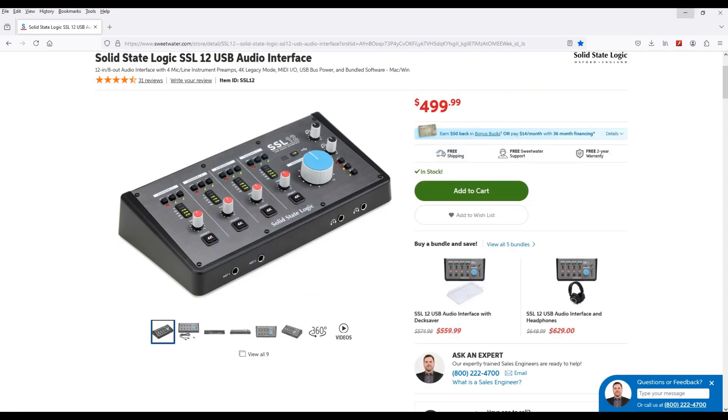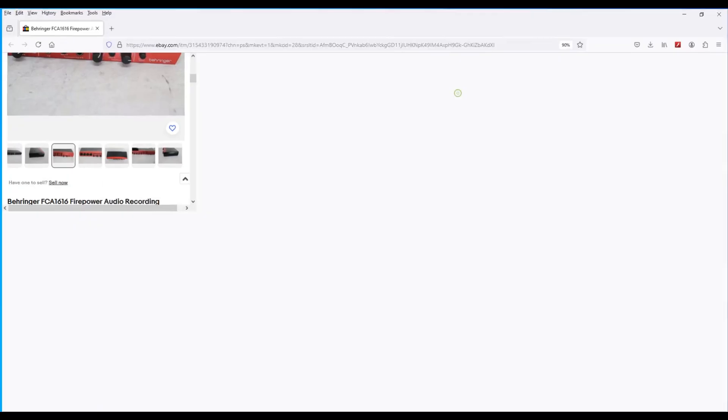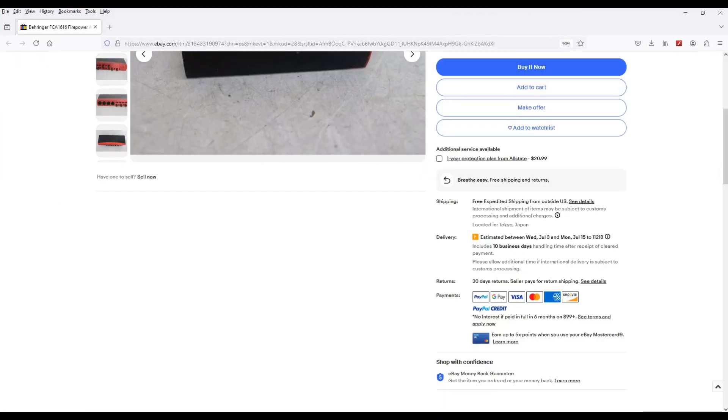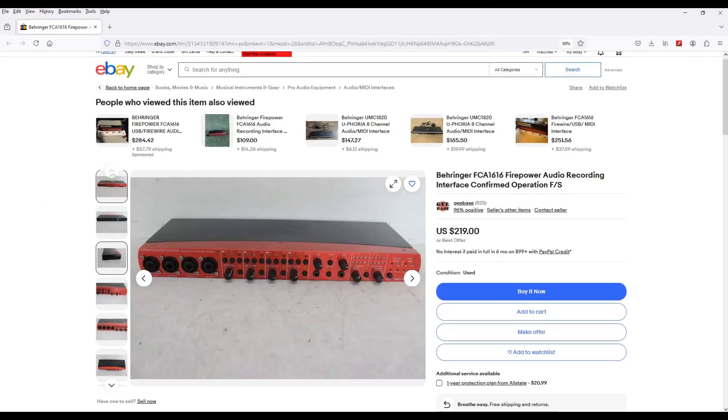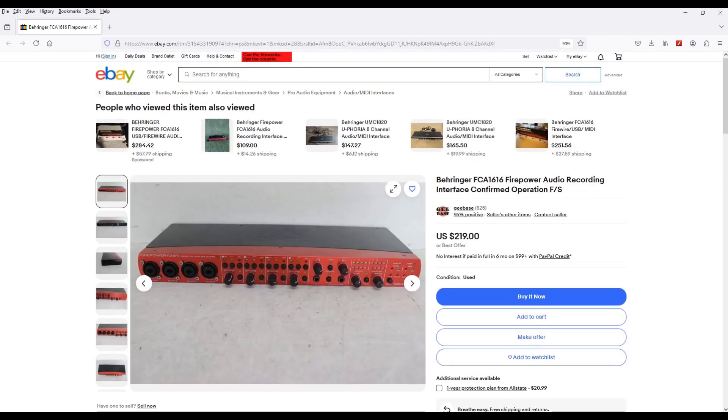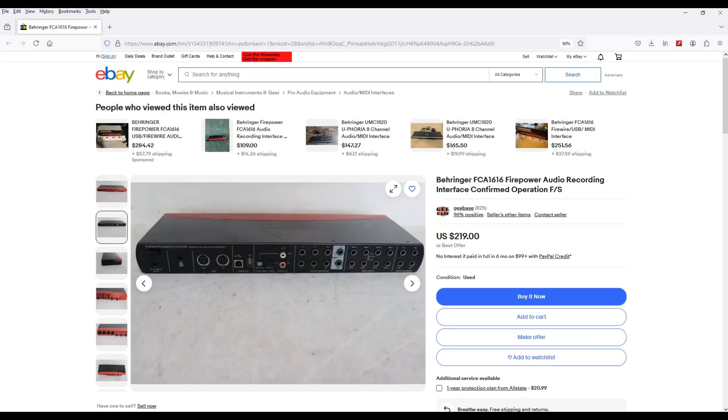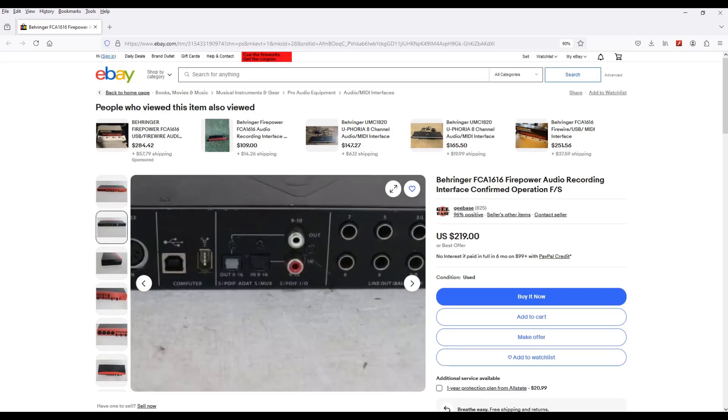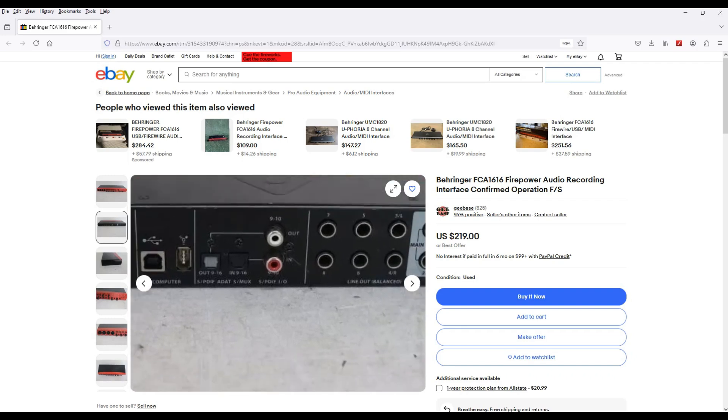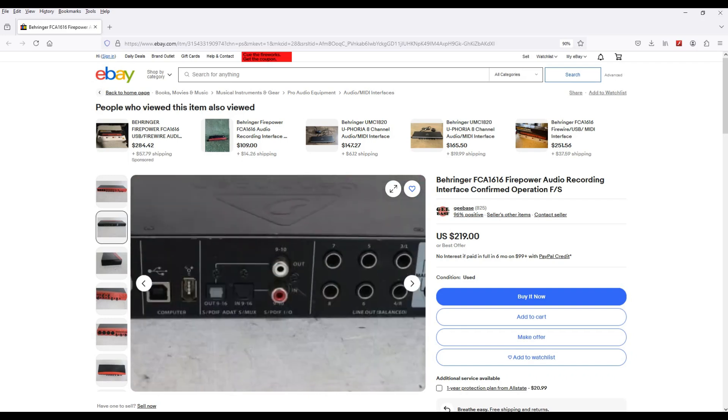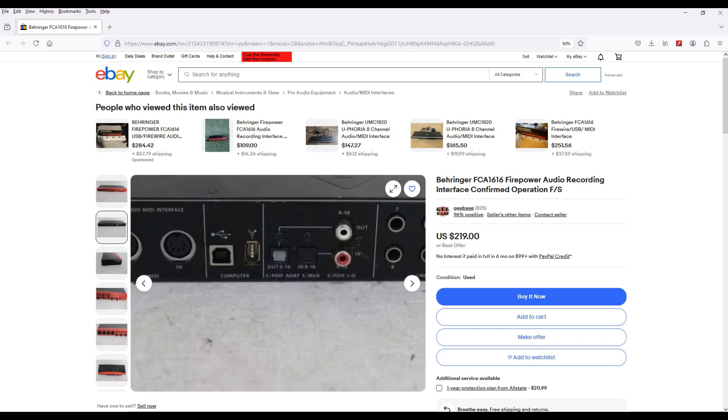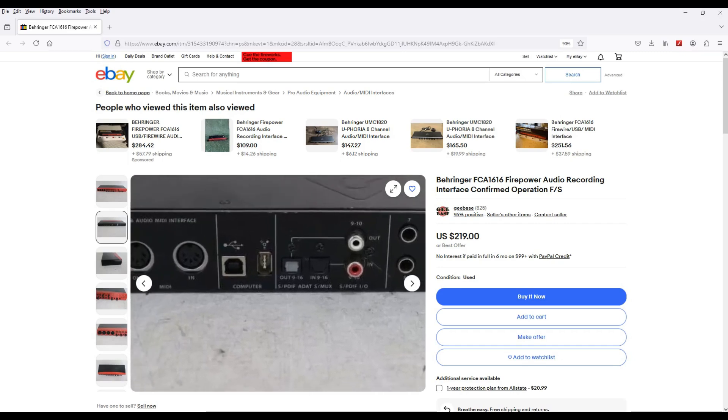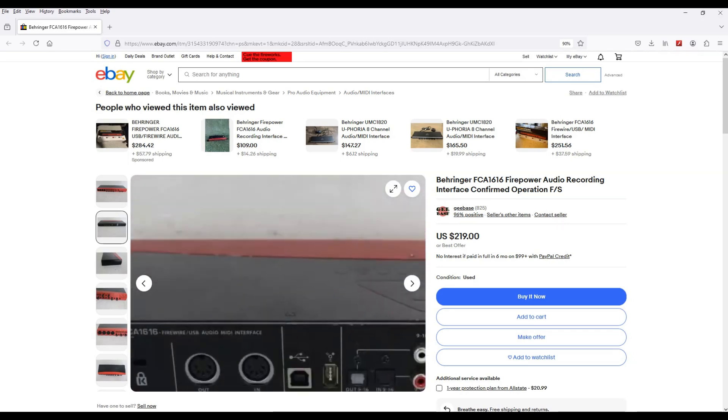Let's see what else we got. An oldie but goodie: a Behringer FCA 1616 FirePower audio interface. Now this interface sounds good also. It has four mic preamps, you get your eight in, eight out, you get your ADAT inputs and outputs, your digital like RCA coaxial inputs and outputs. It's FireWire or USB, you get your MIDI.